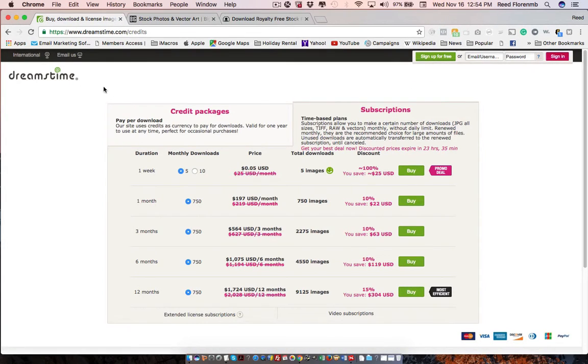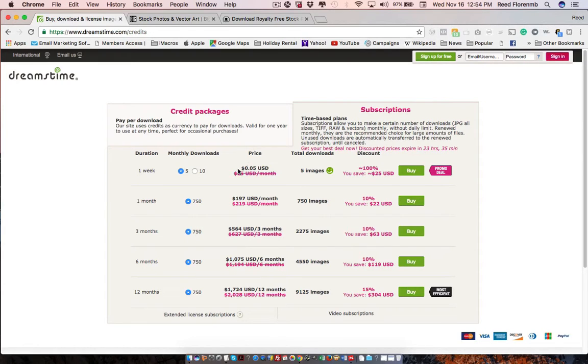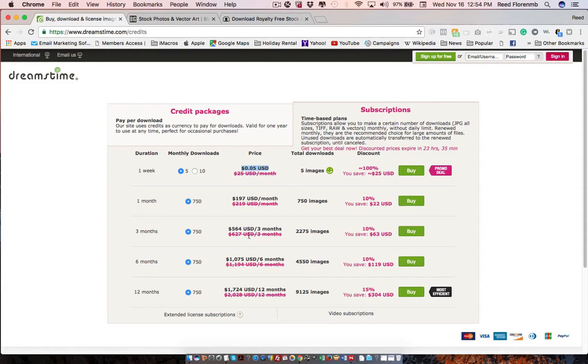There's Dreamstime. Now this is a credit-based or subscription-based. And you can get various packages for what you want. They have different where you can either download individually or you can pay a monthly fee. It's in line with a lot of the other sites that we've looked at.